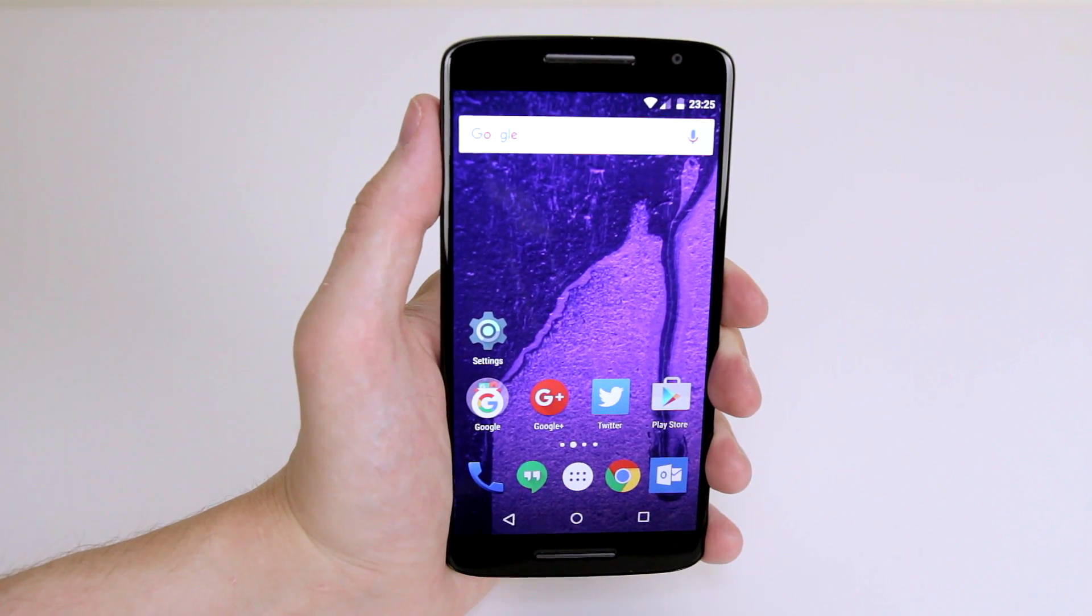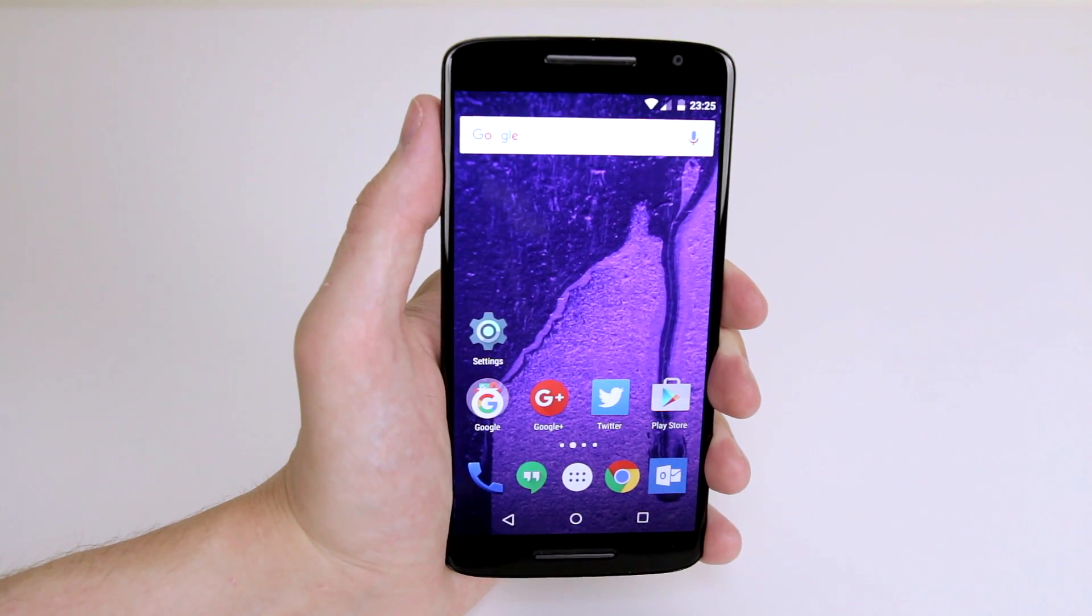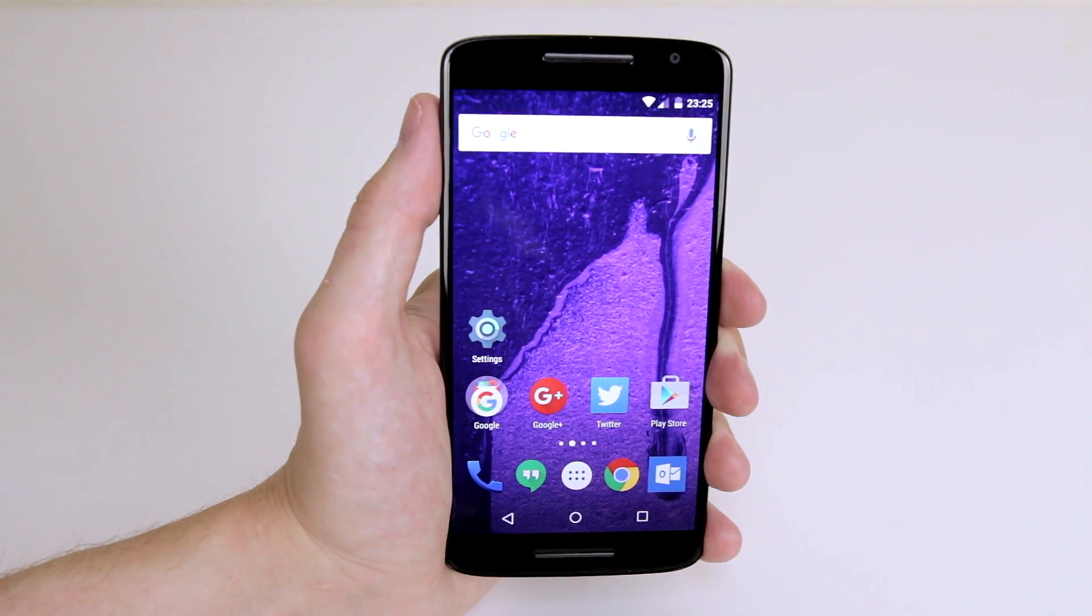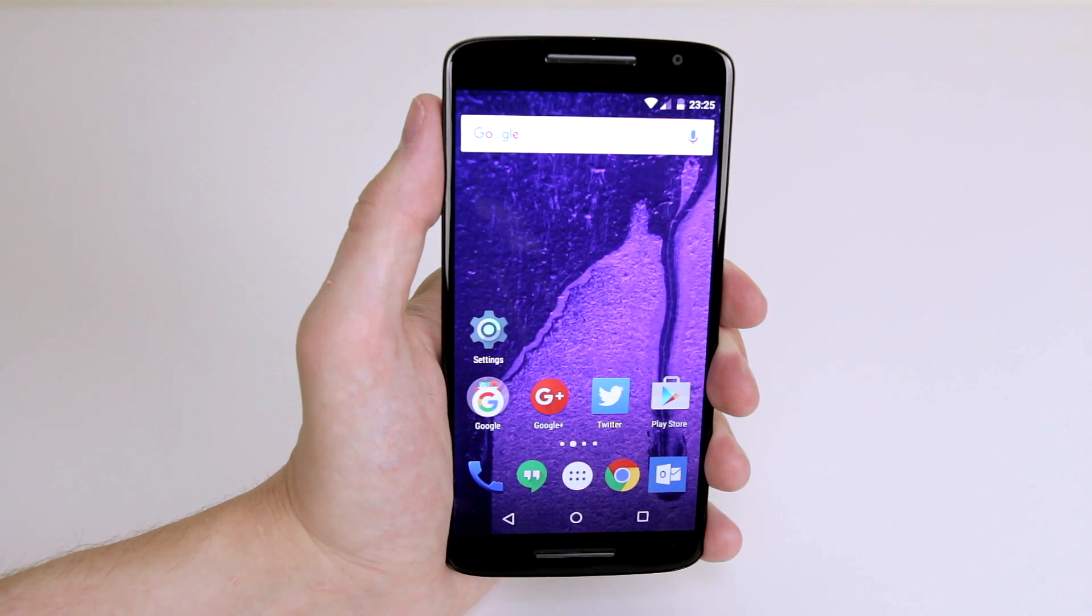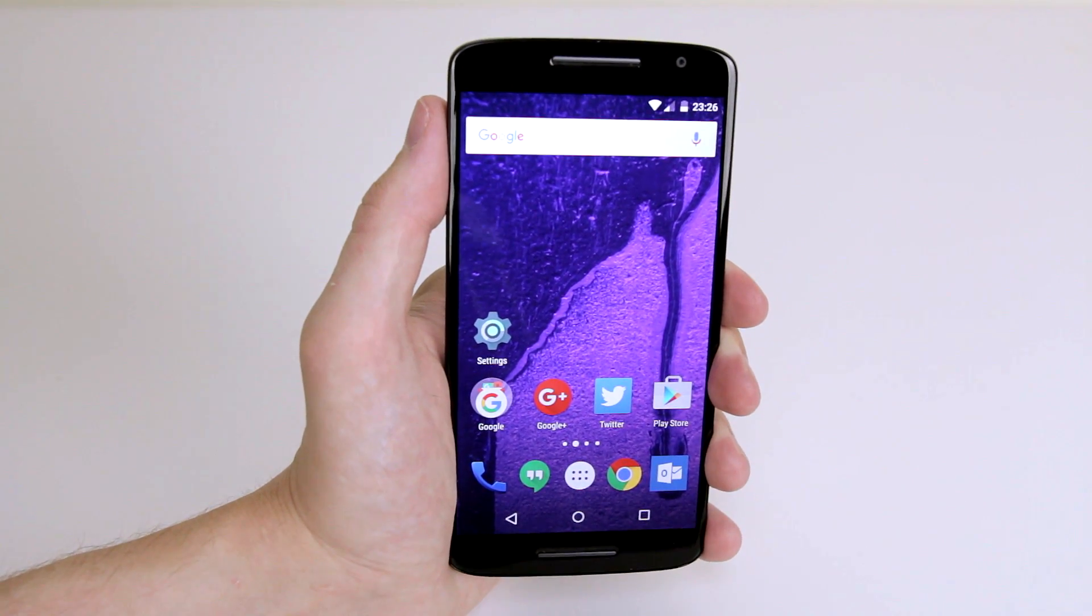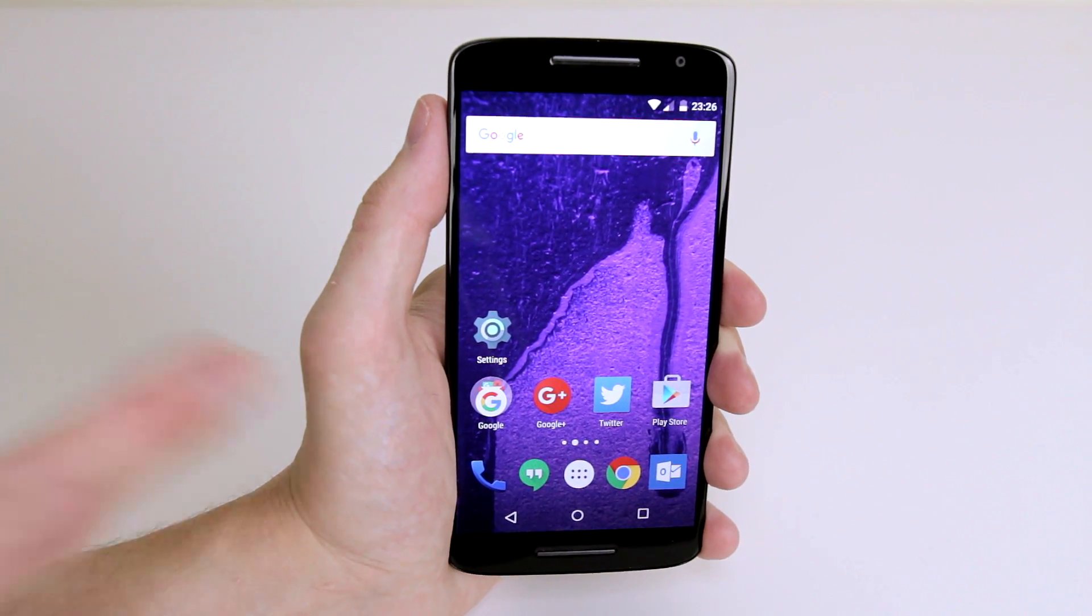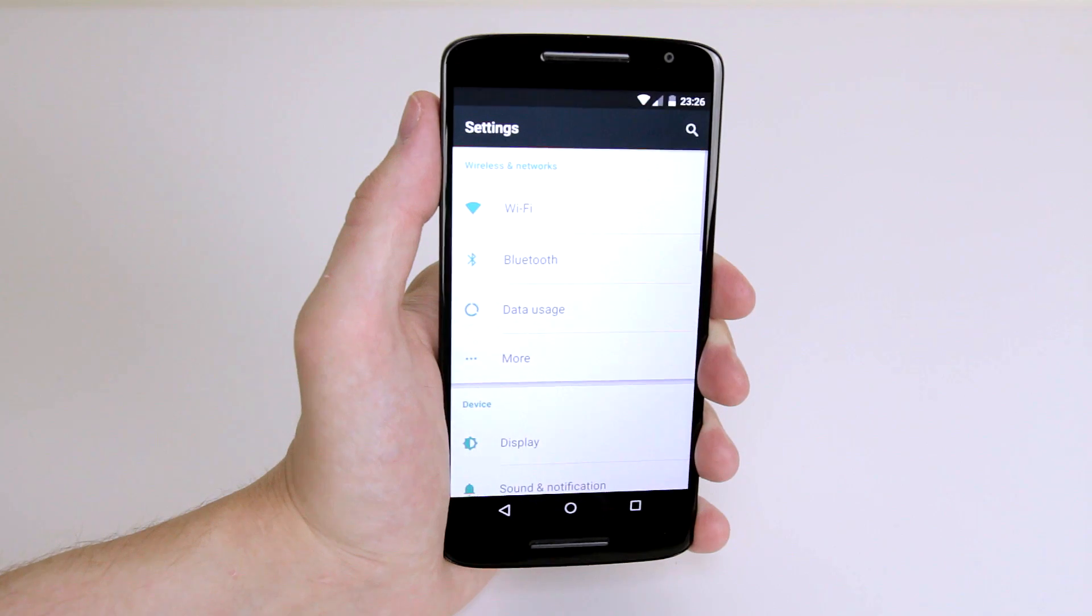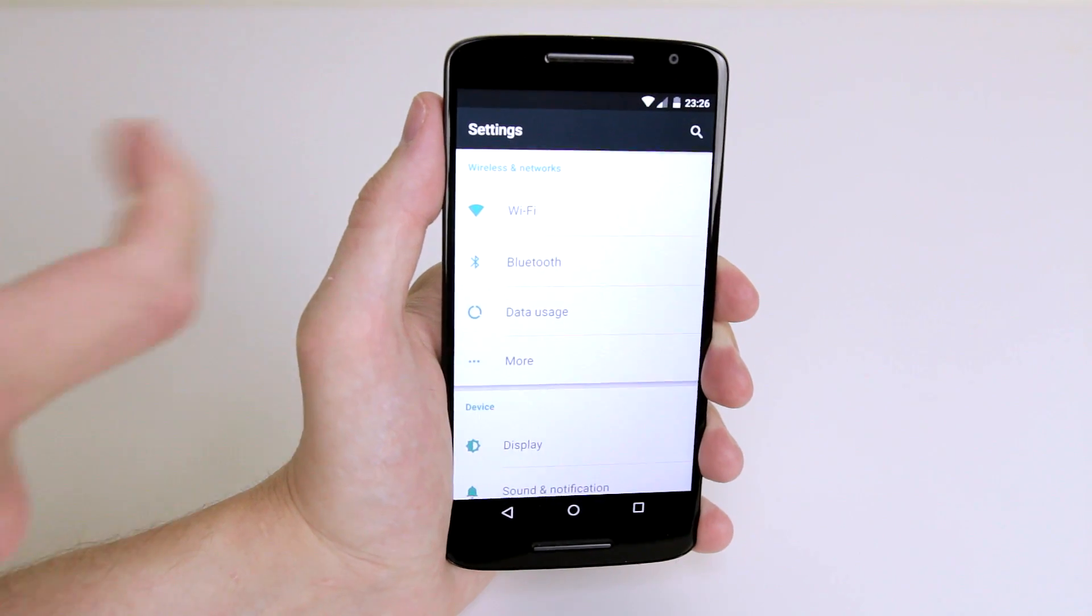In this tutorial, I will show you how to change the ringtone on your Motorola Moto X Play. To start, dive into the settings menu.